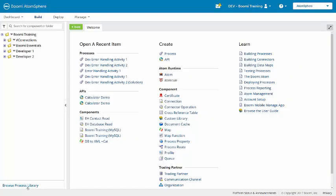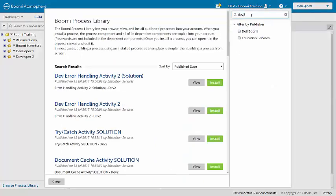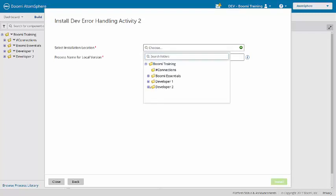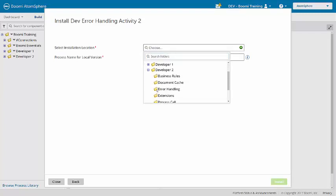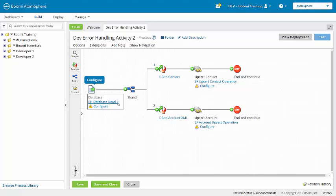In the training account, I'm going to browse the process library, looking here for Dev Error Handling Activity 2. I'm going to install that in the same folder that is housing Activity 1. Now because we installed that in the same folder, you'll see here that the database operation has been given that 2 to create a unique file name.